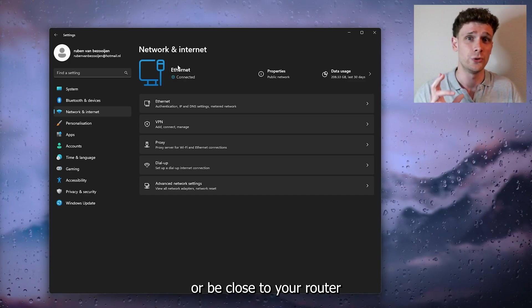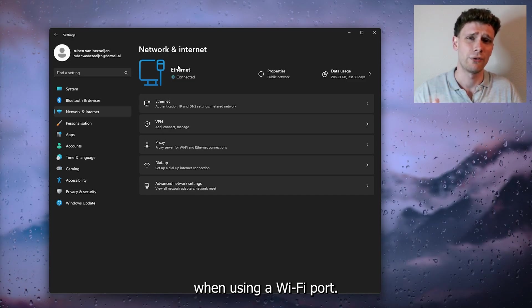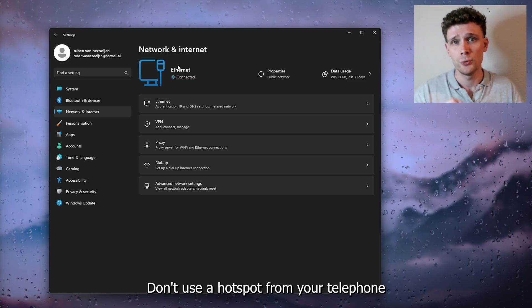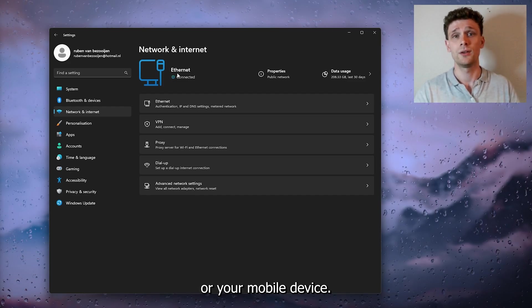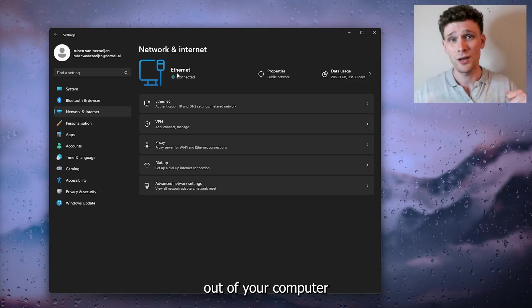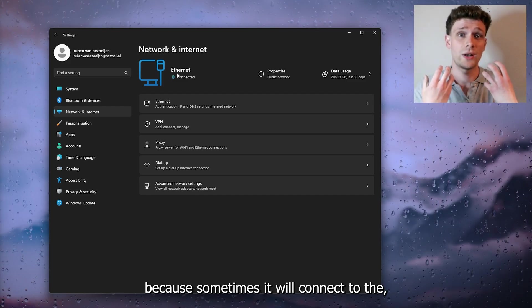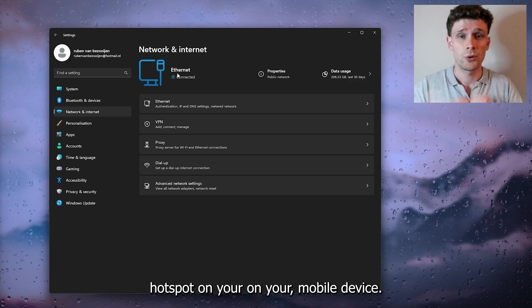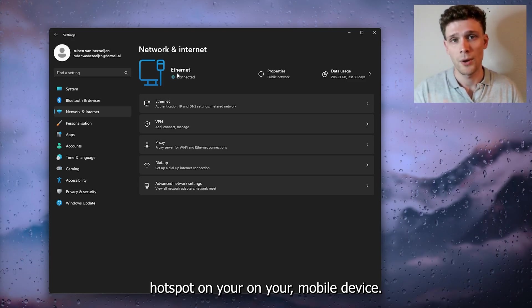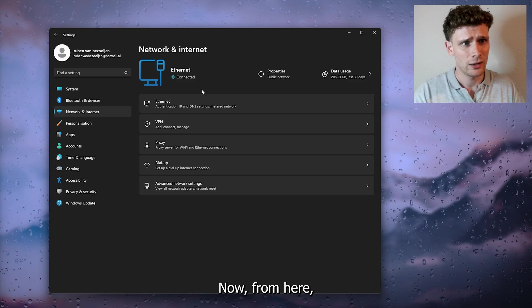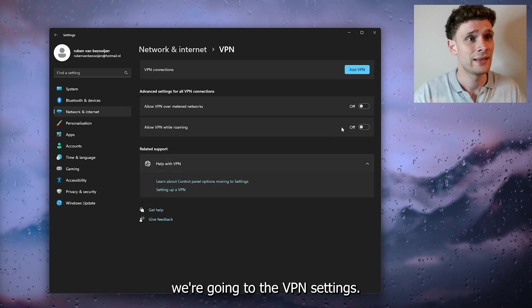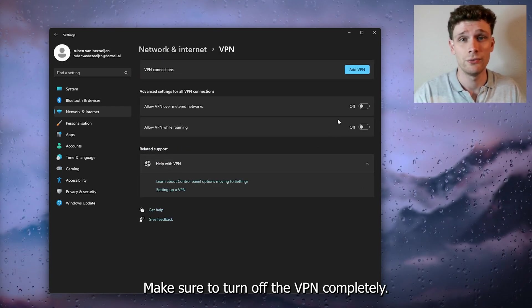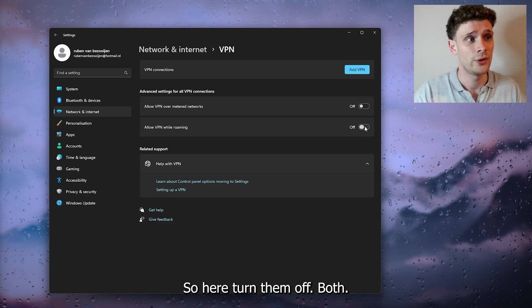Be close to your router when using WiFi. Don't use a hotspot from your mobile device—unplug it from your computer, as sometimes it will connect to the hotspot. Next, go to VPN settings and turn off the VPN completely.